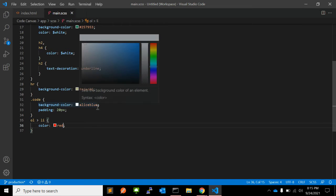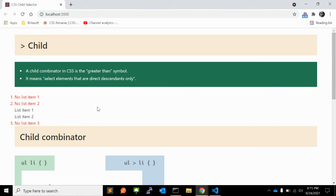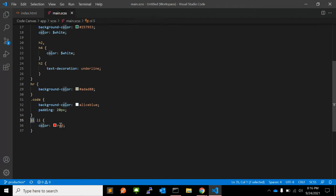When you write down - let me just remove this greater than sign and see what happens. It will apply to all the li's. So when you write ol space li, it will select all, no matter what descendants are there.